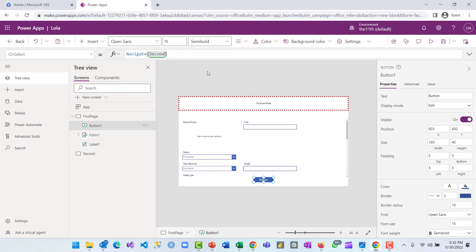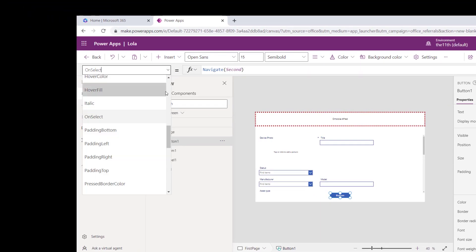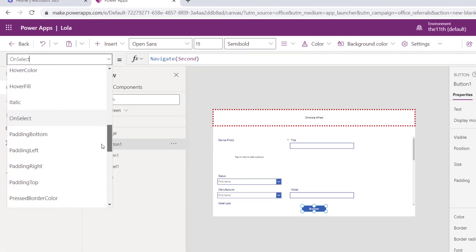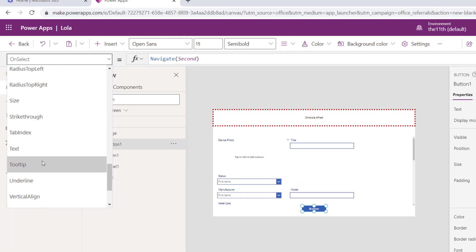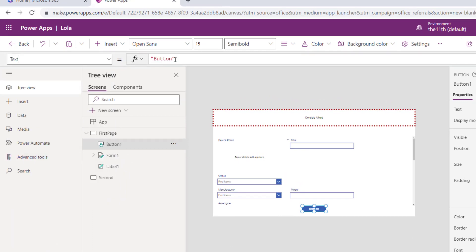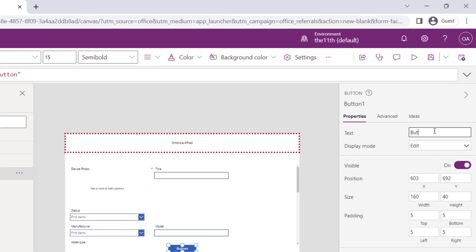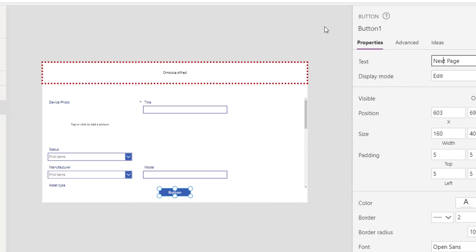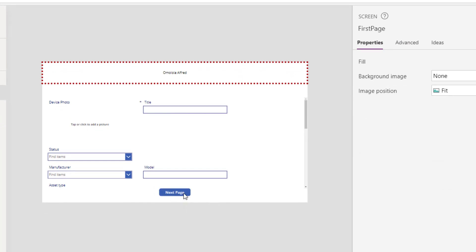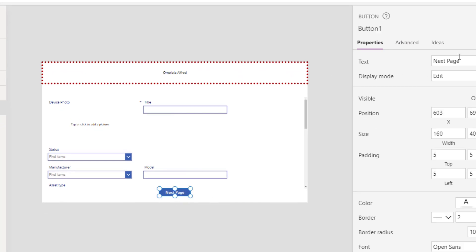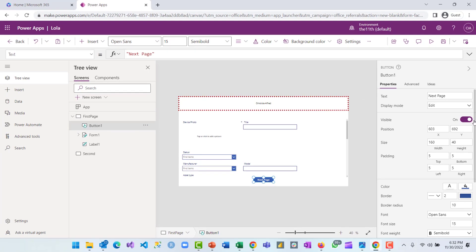Another thing I want to change in the properties of the button — I can do that from the formula bar by selecting the Text property and adjusting it. I can also go to the properties pane and change it to say 'Next Page'. It is going to change to 'Next Page'.